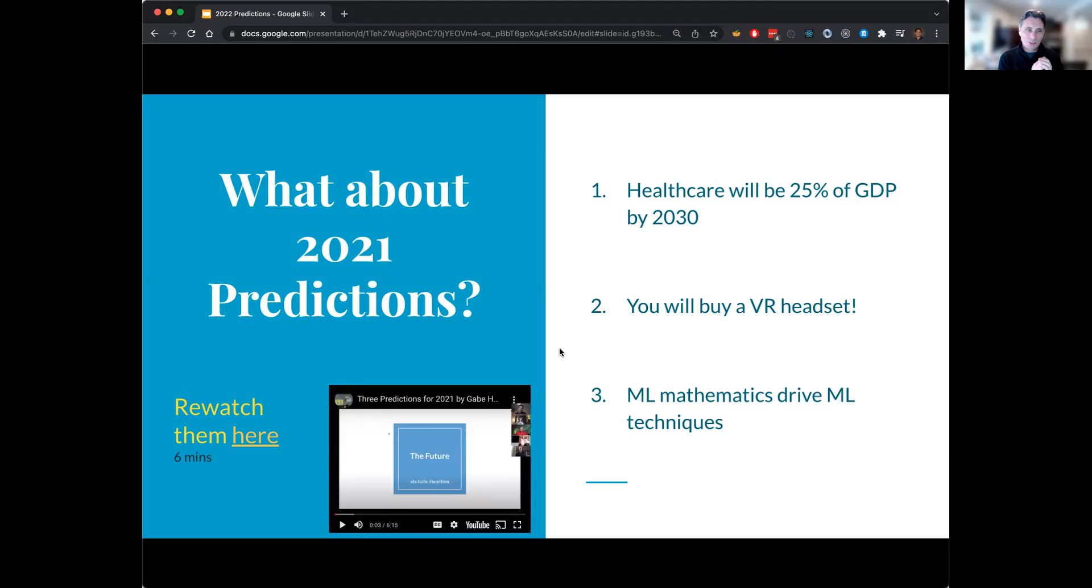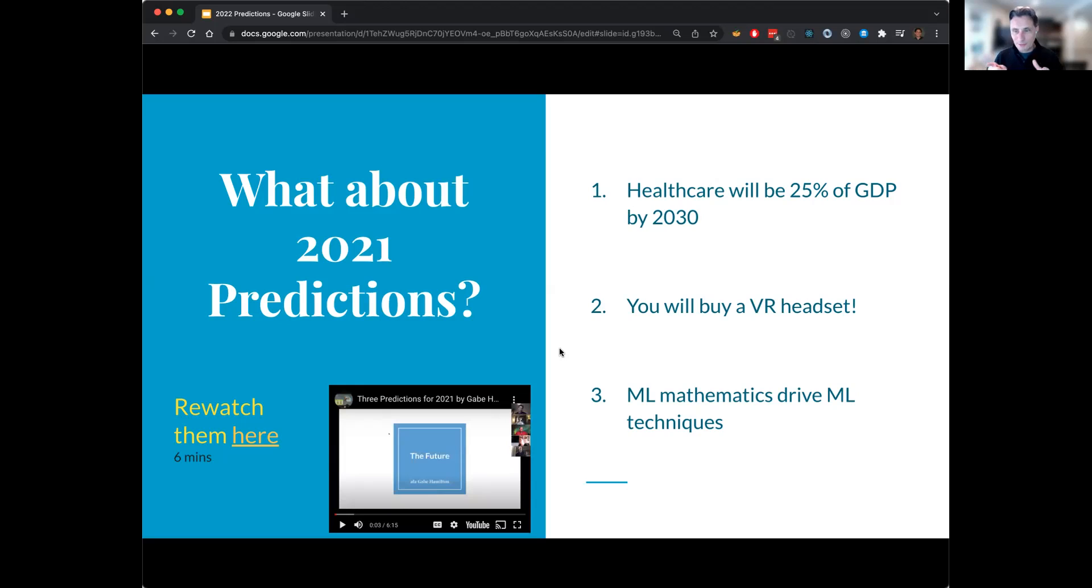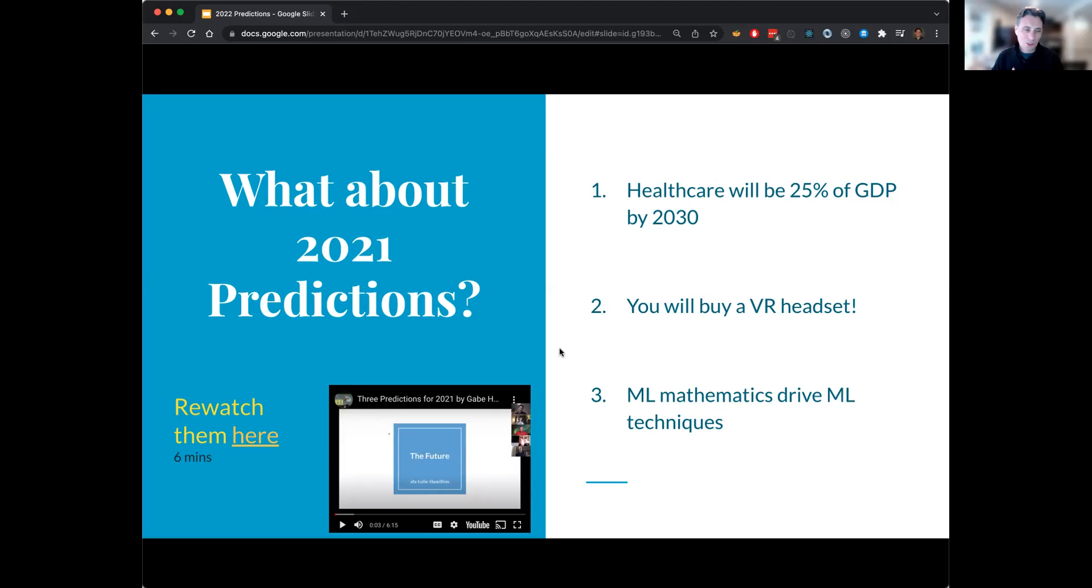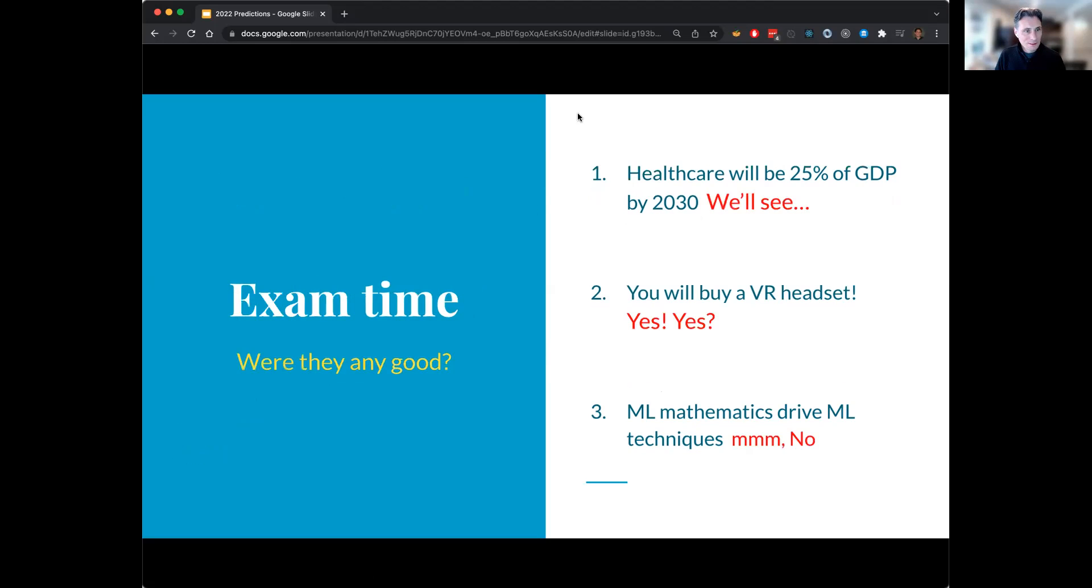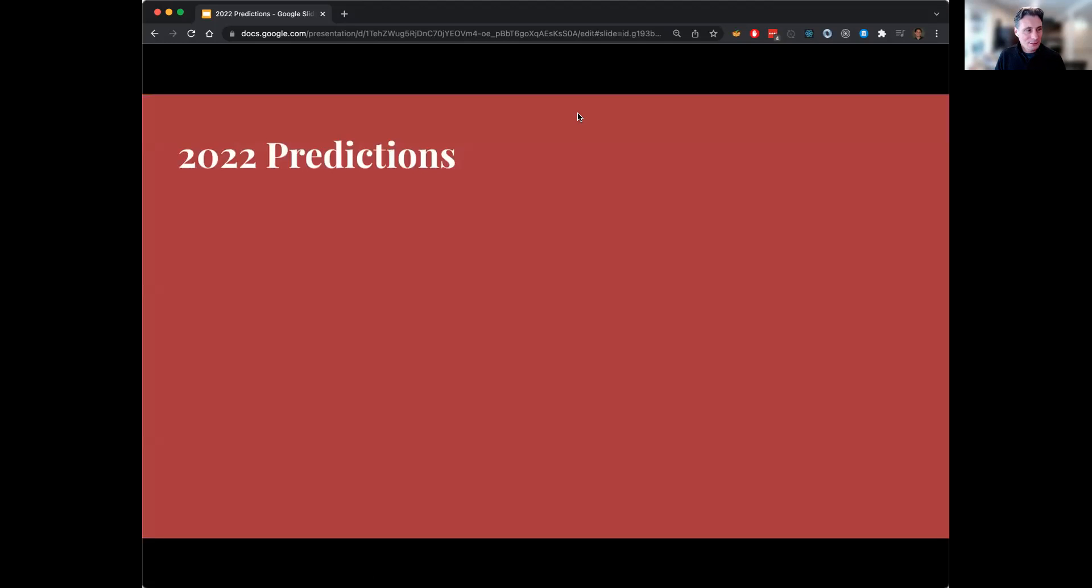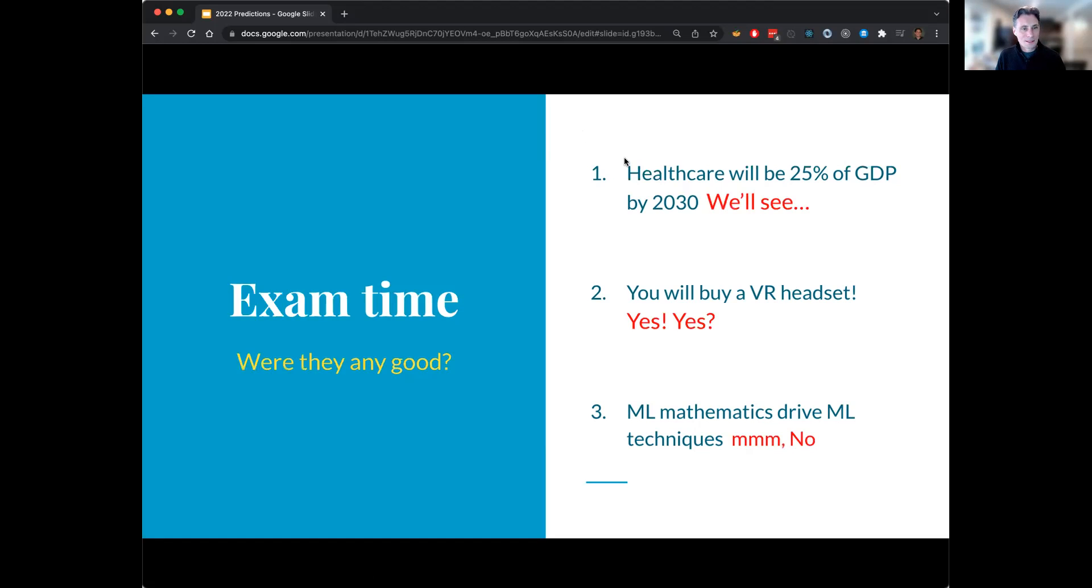Let's see. So these are the predictions from last year. Healthcare will take up 25% of GDP by 2030. That you will buy a VR headset. And that machine learning mathematics techniques would drive some evolution of just machine learning structure and techniques. So those were the predictions. Let's grade them.